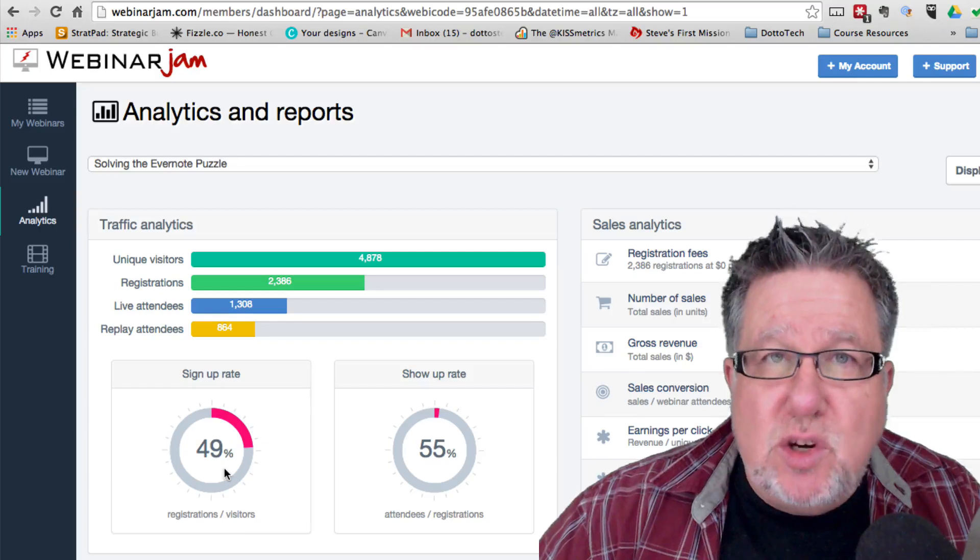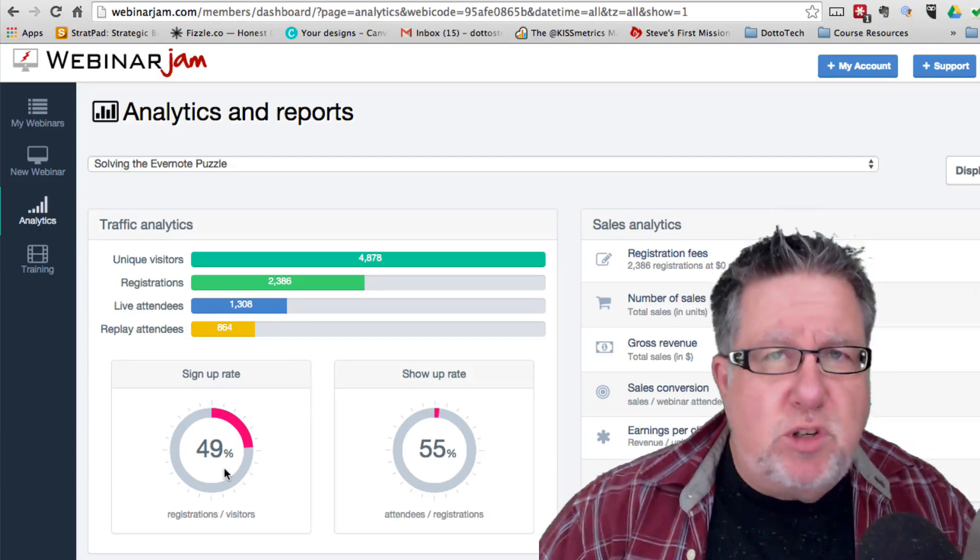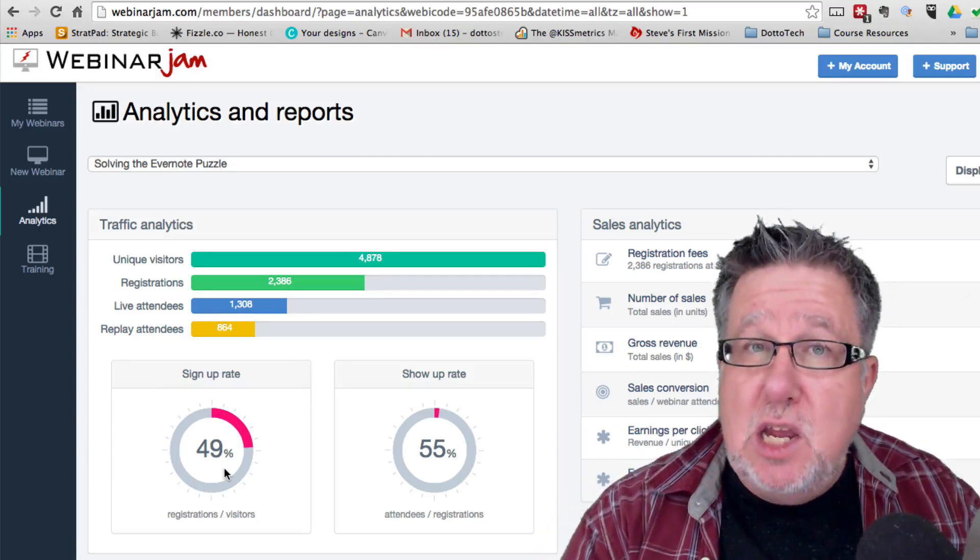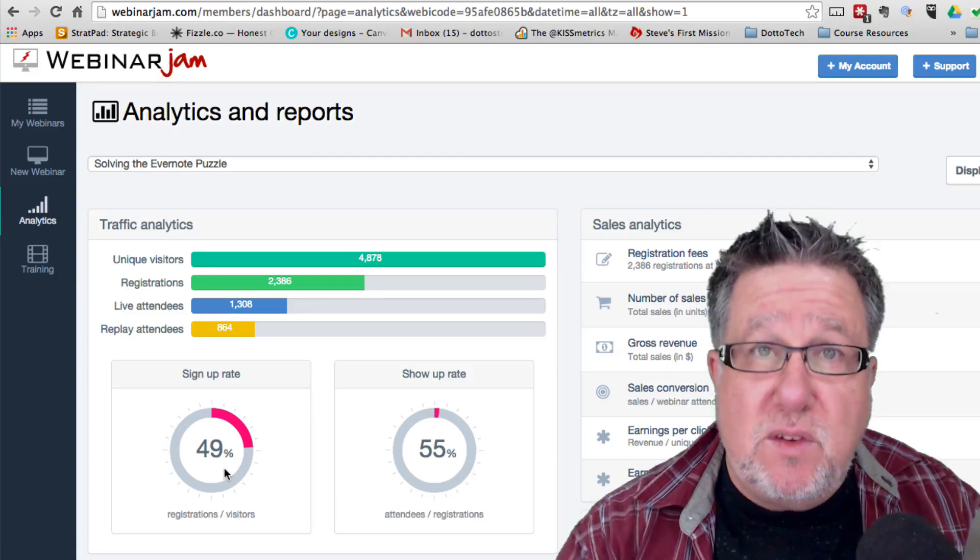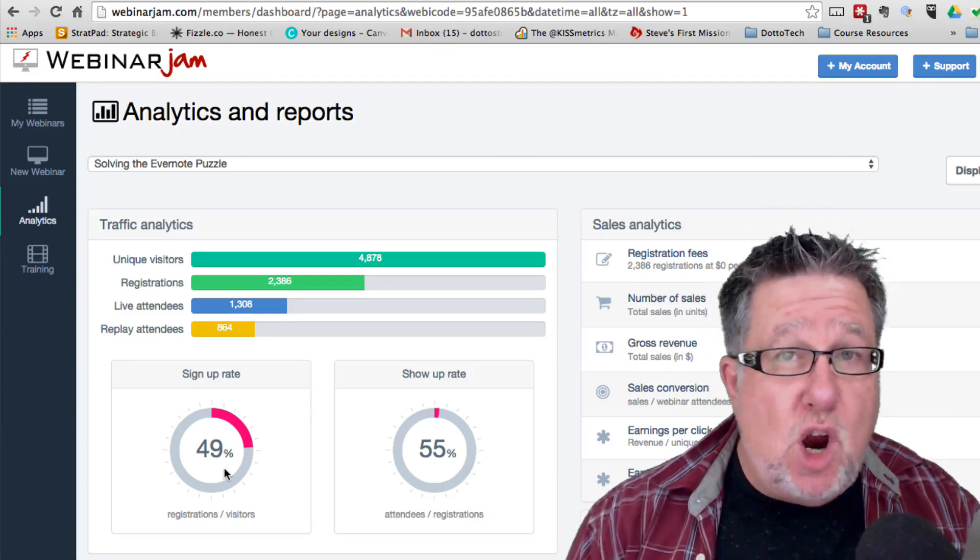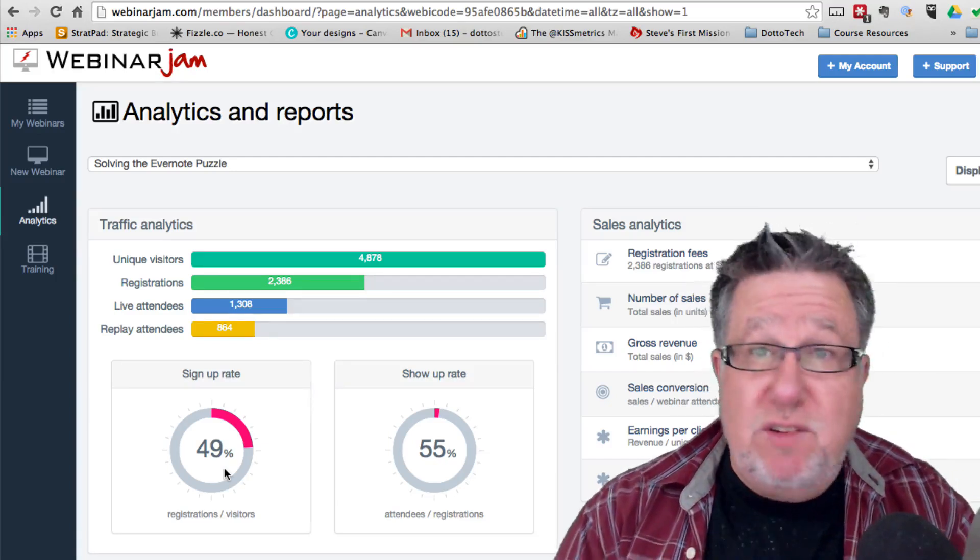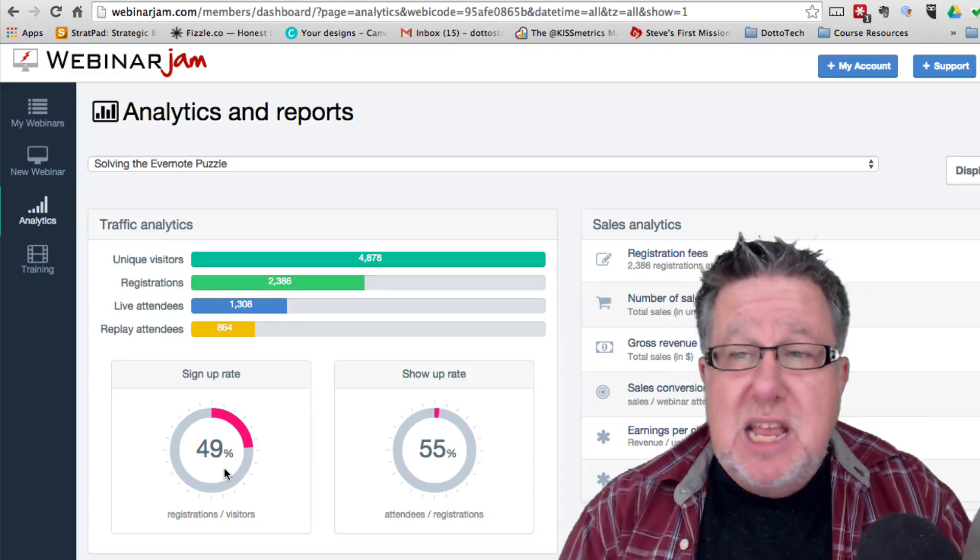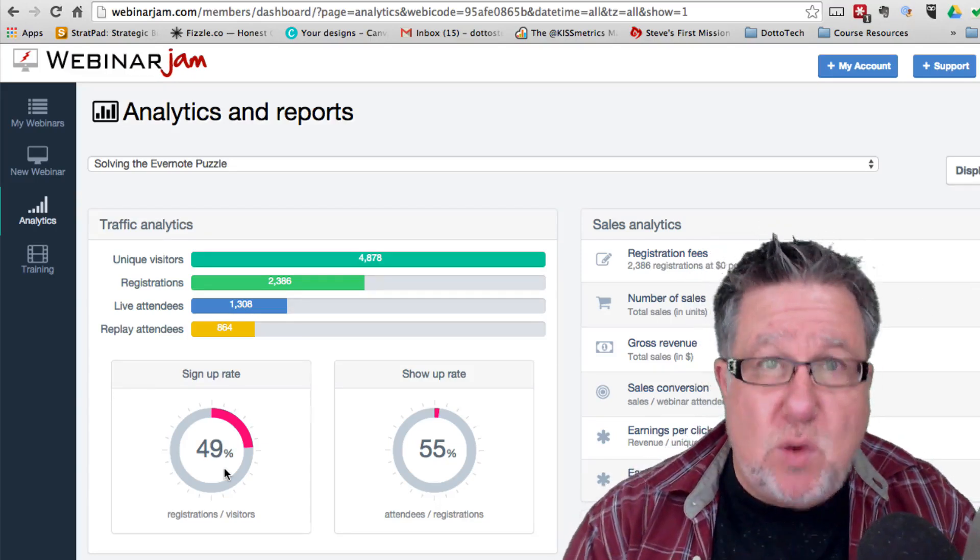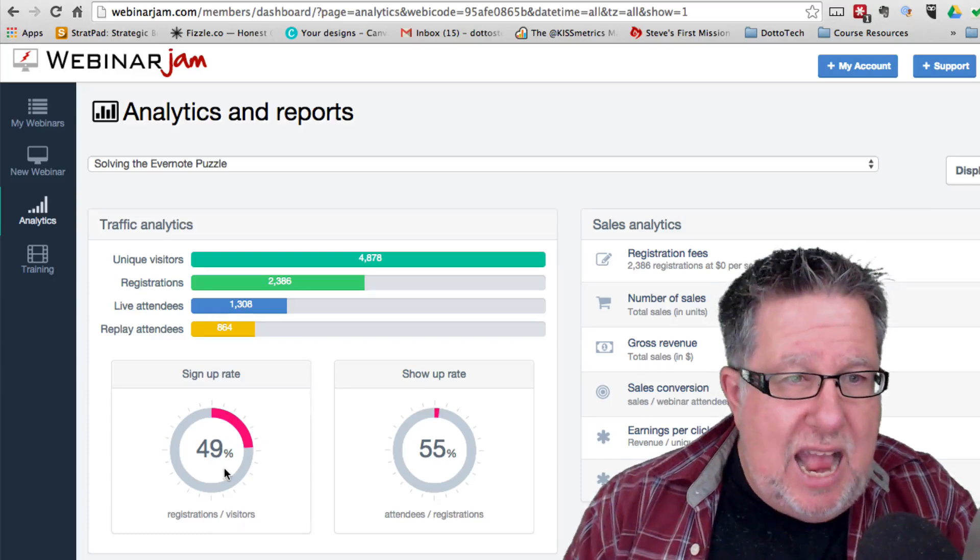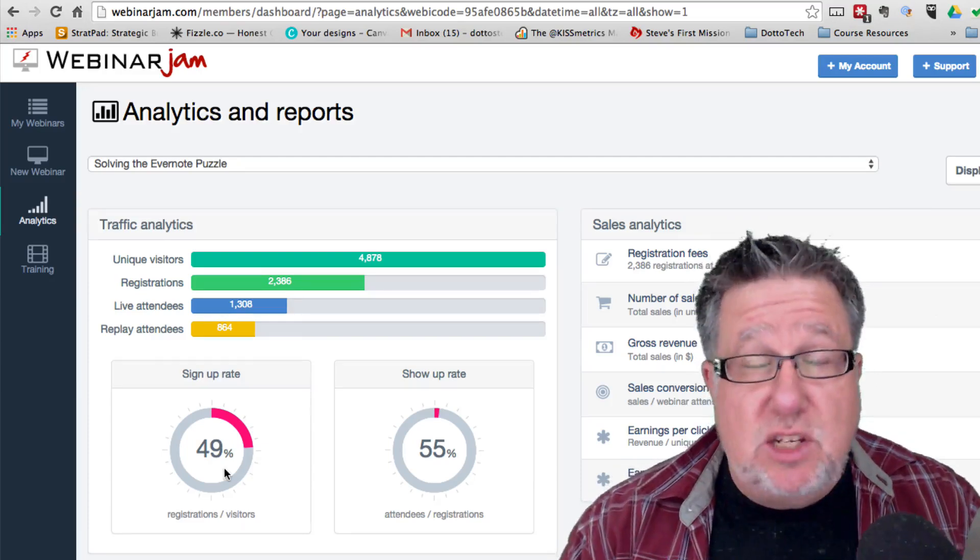But here's what I was really happy with, 2,400 people nearly registered, a huge number as far as I'm concerned, nearly double my best and most successful webinar ever. Live attendees, 1,300 people showed up. Now with 1,300 people showing up, if you're selling something at the end, you should be able to make some fairly significant money if you've put all the other pieces together. So I worked very hard on making sure I had a good sales page. Obviously, the course I worked very hard on.